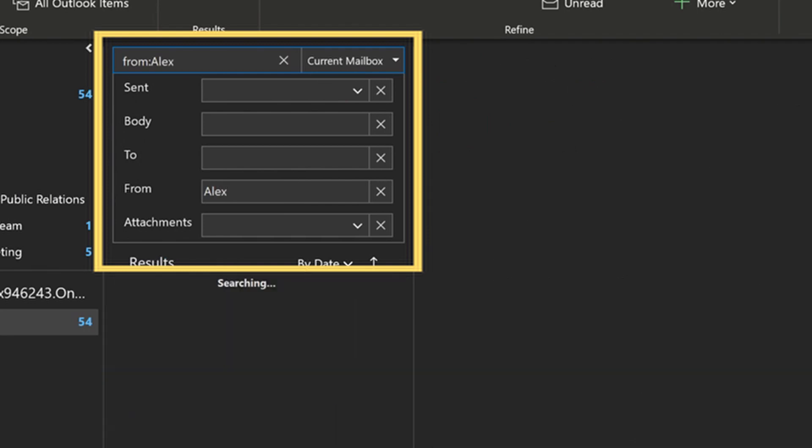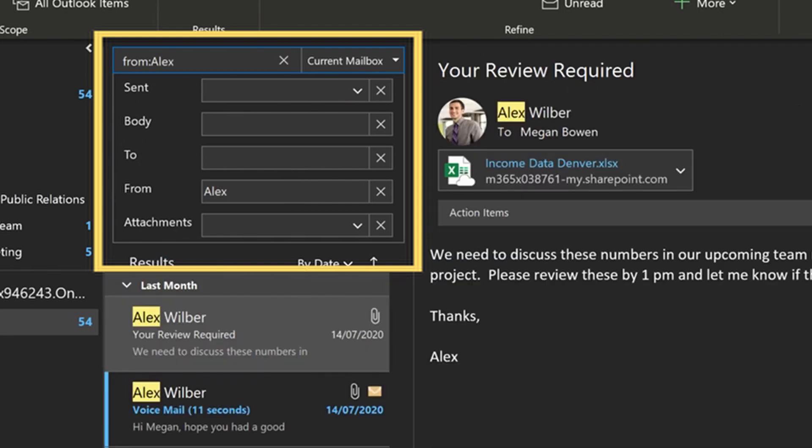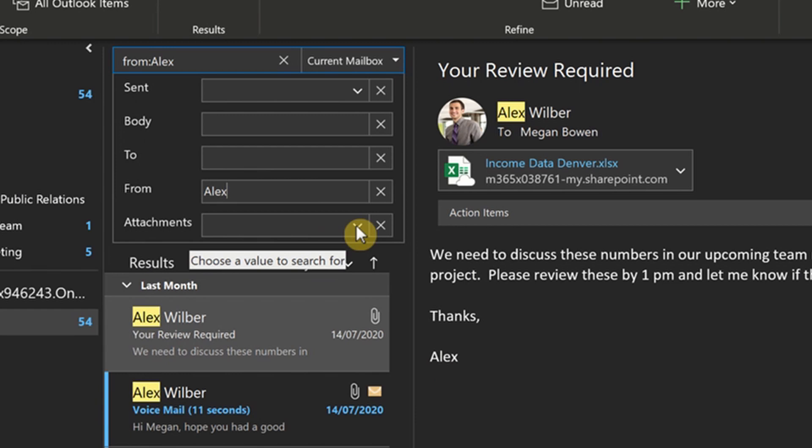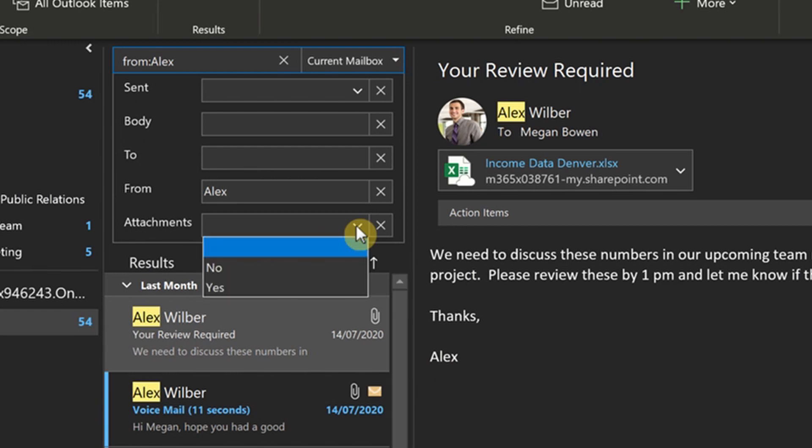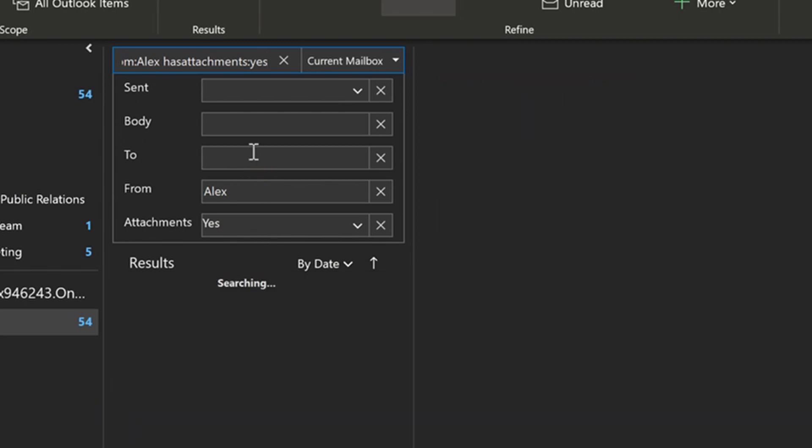and I'm going to start typing in his details, and it's going to start filtering by Alex. Next, I have the option to select, did it come with an attachment on it or not? And yes, we're looking for the email with an attachment. So we're going to drop down that menu and we're going to say, has attachment: yes. Perfect.